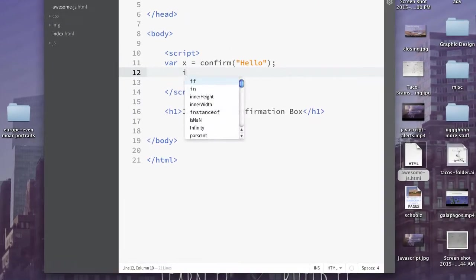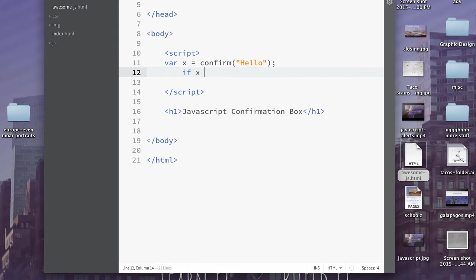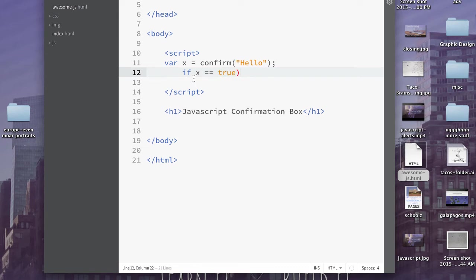Okay, so we're going to do if x equals equals true. This should be in parentheses, because this is our condition. Then open curly brace.